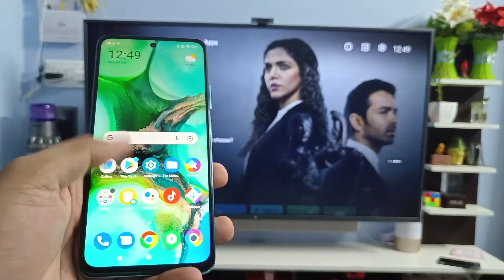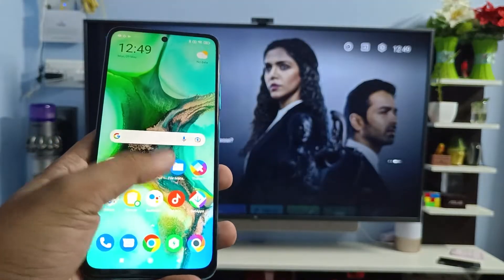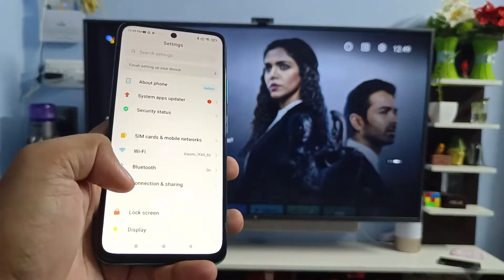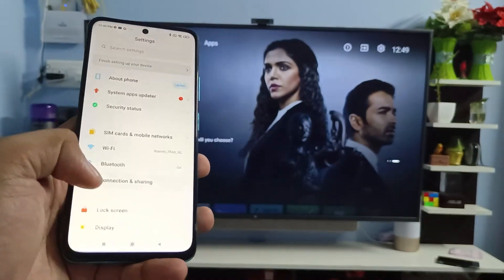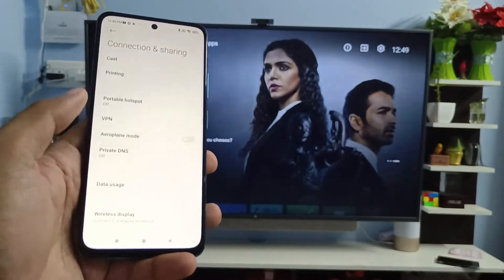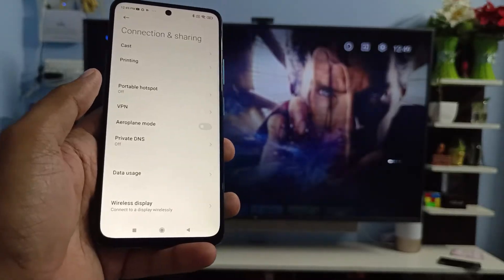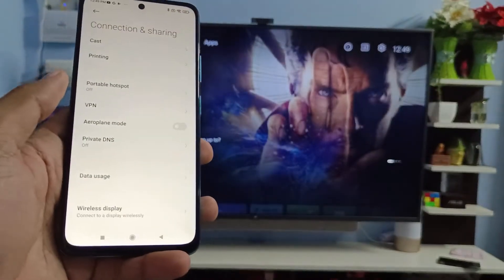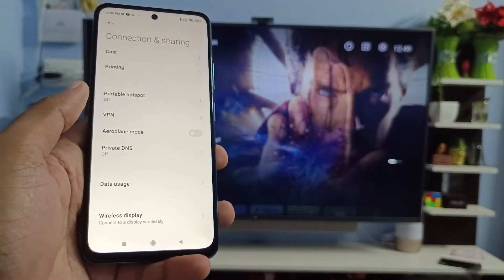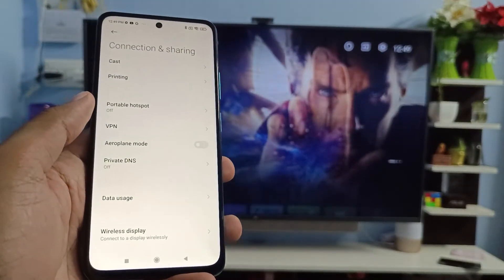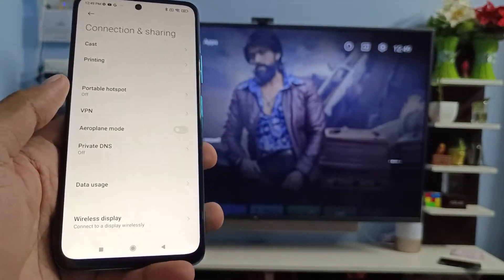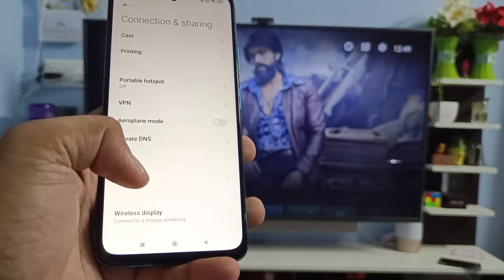First of all, you need to open the Settings of the phone, then choose Connection Sharing. Before we cast, you need to connect the smart TV and your phone on the same Wi-Fi in order to connect the screencast.